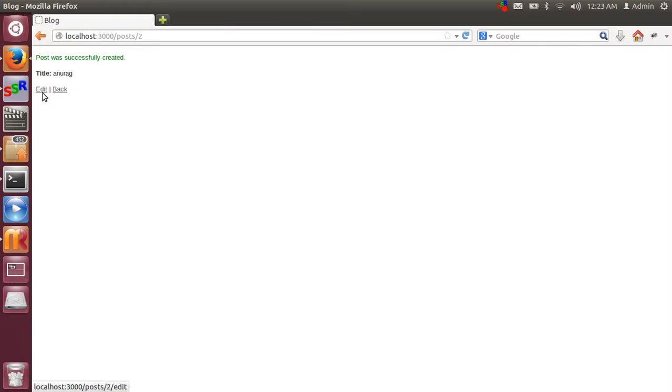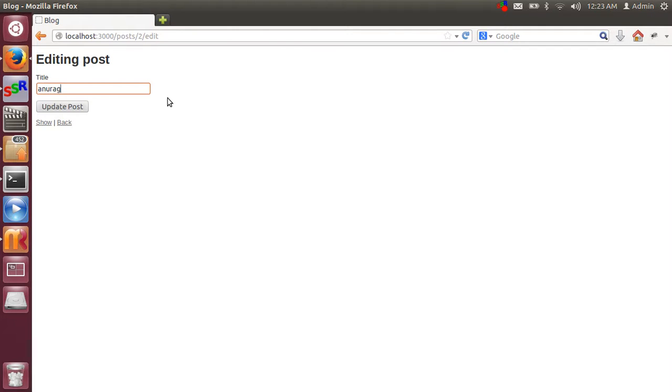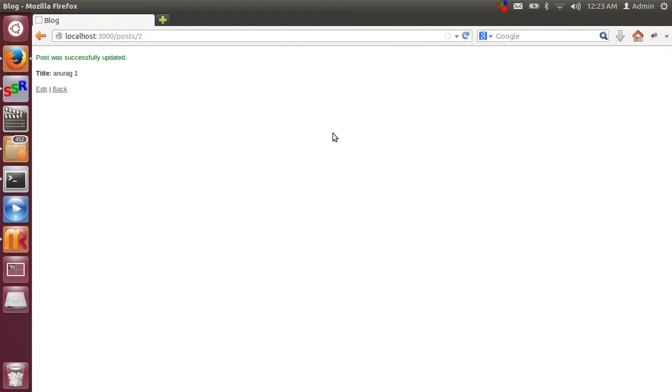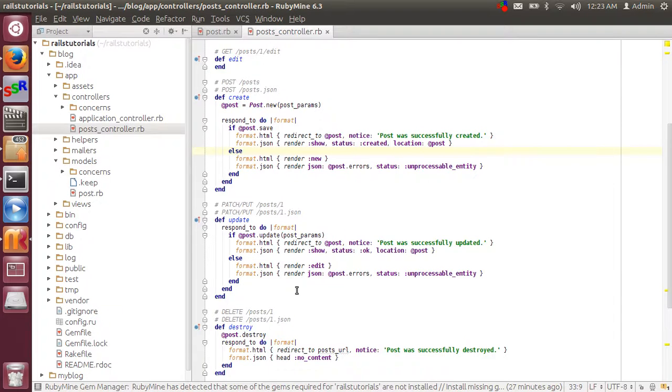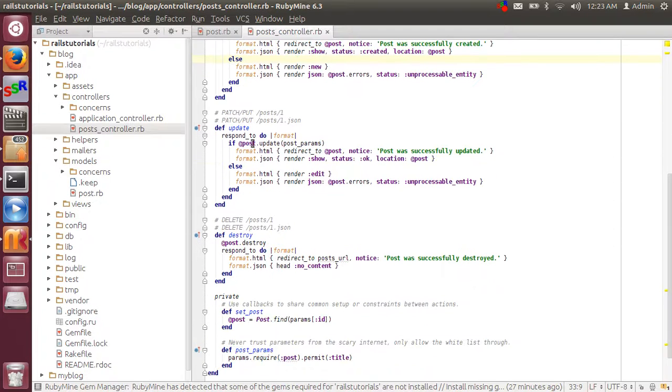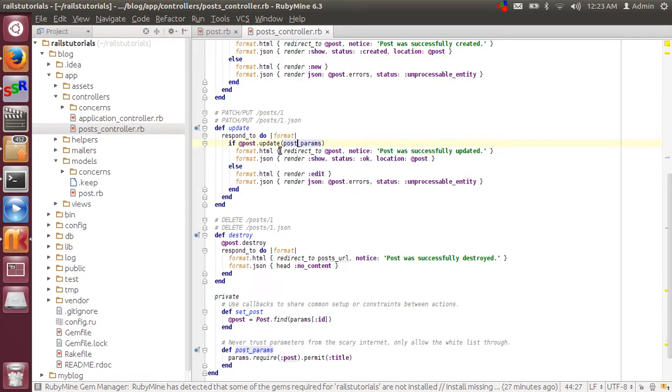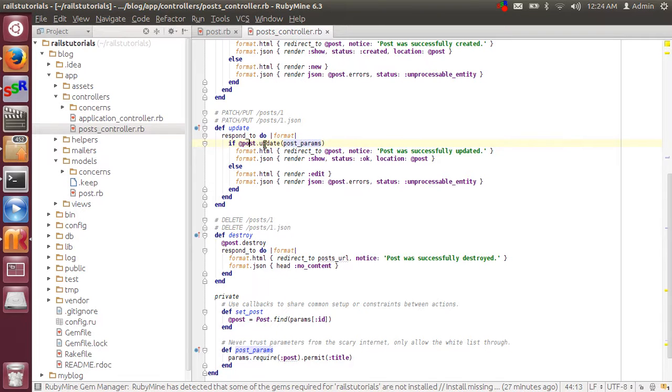And when you click on edit and write something and click on update post, so controller's update method calls. In that method basically update method works and takes new parameters and saves and updates the instance.